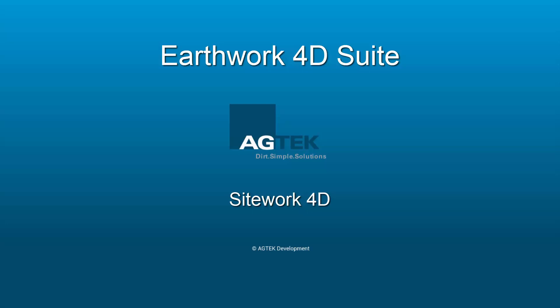EarthWork 4D Suite, SiteWork 4D. SiteWork 4D is the core software module of the EarthWork 4D Suite.